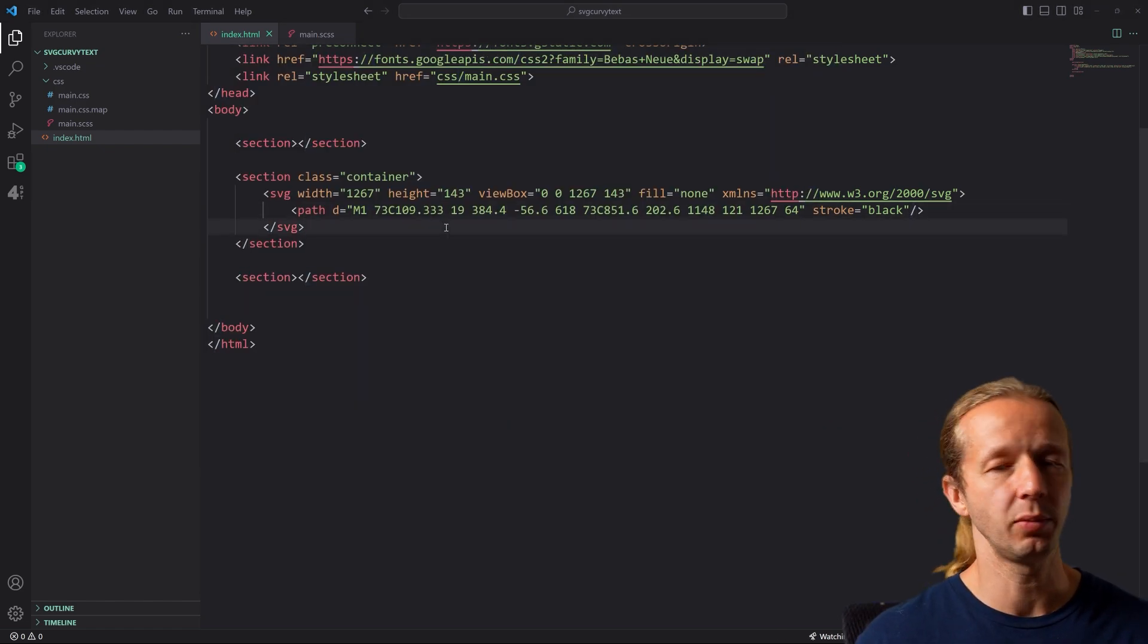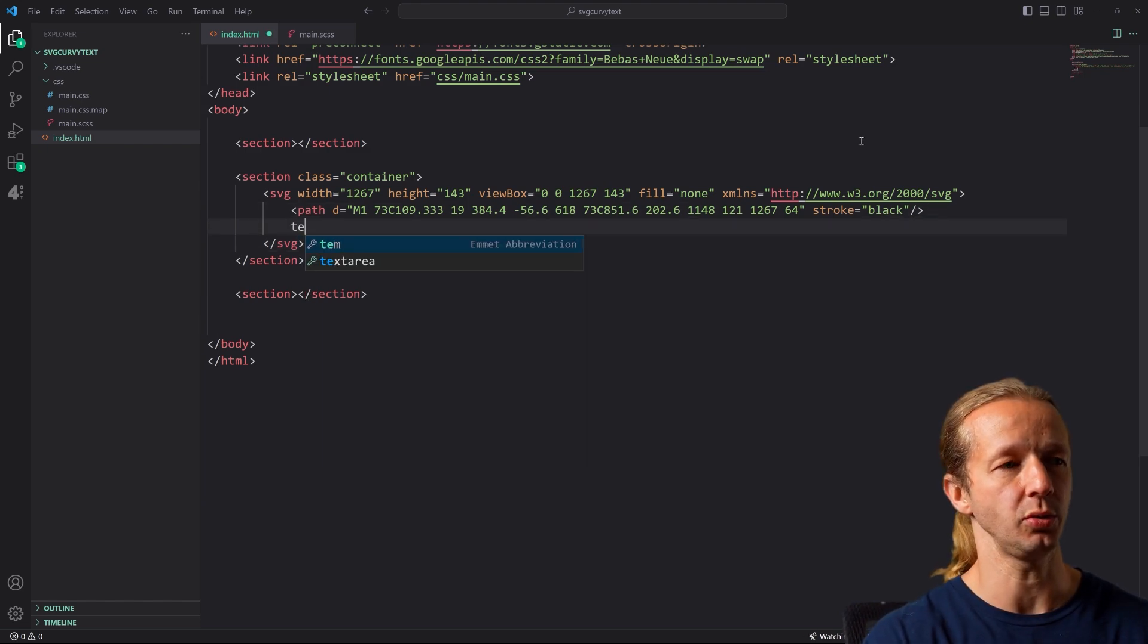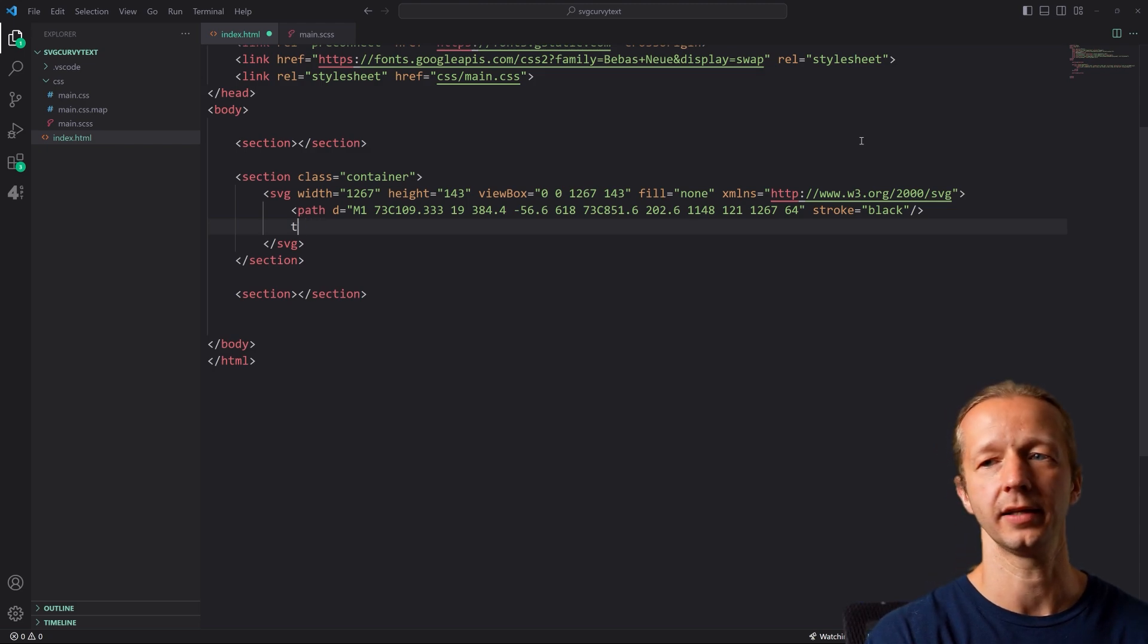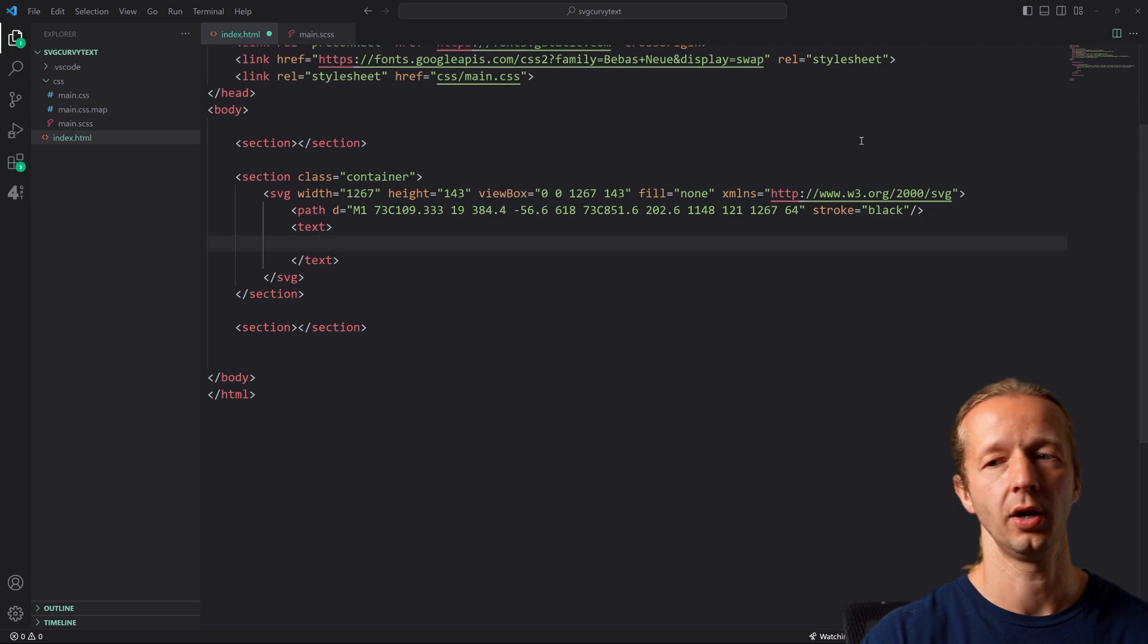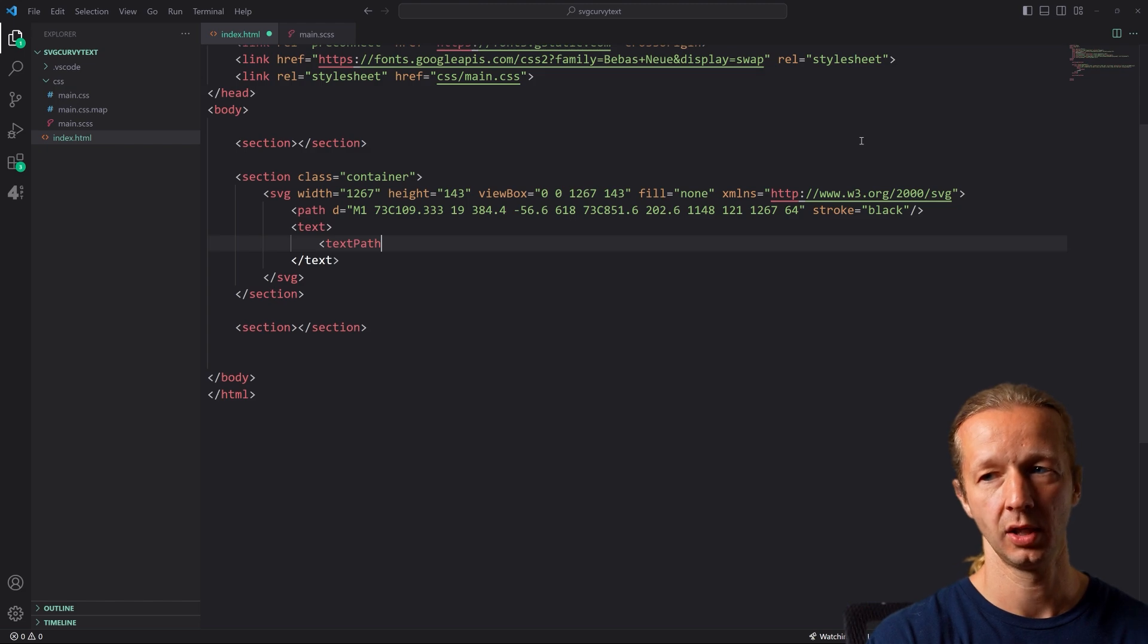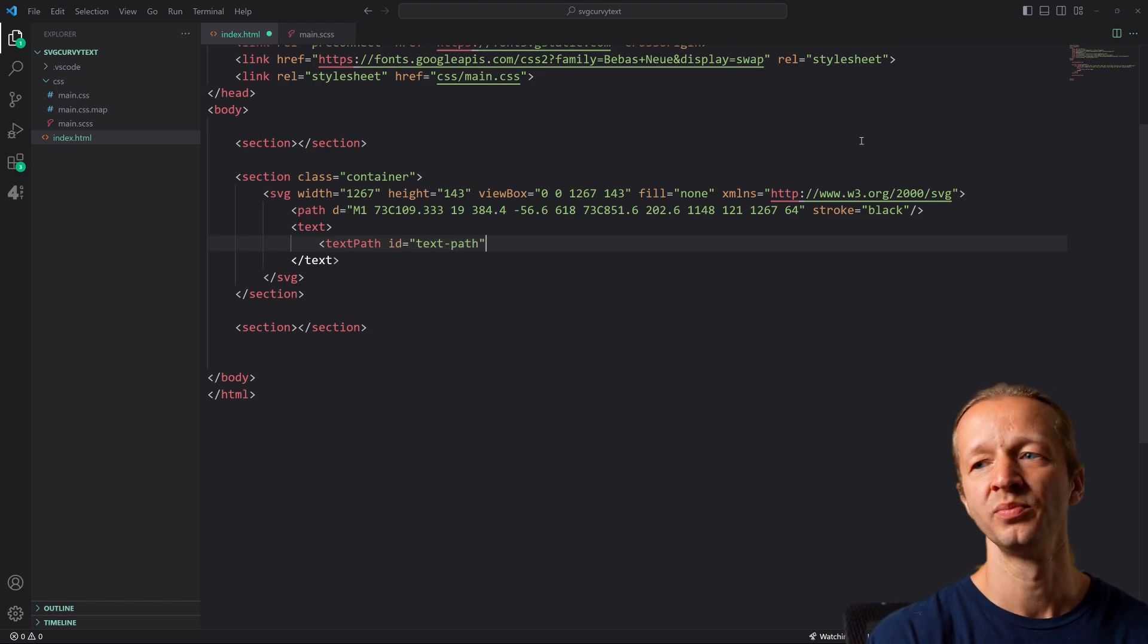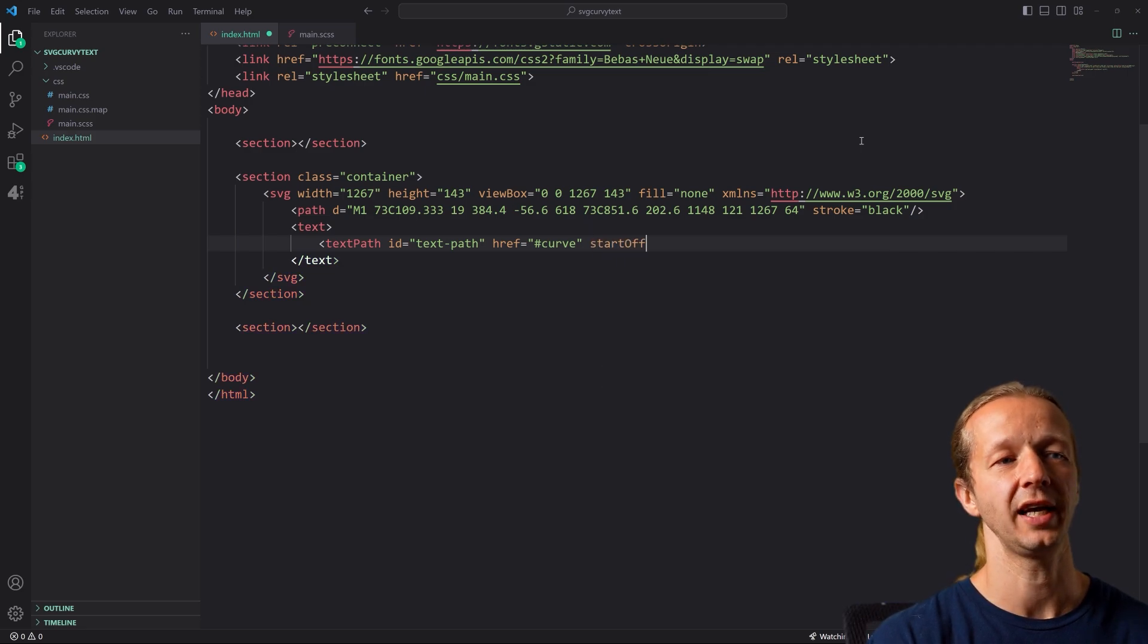How do we get text placed on there? Very simply, what we're going to do is we're going to add in a text attribute here. And then we're going to add a text path attribute. So text path ID is going to be equal to text-path. We're also going to have an href of curve.